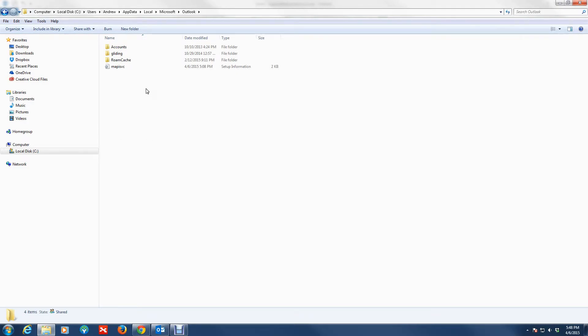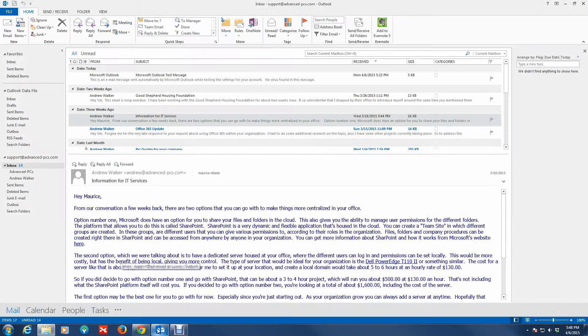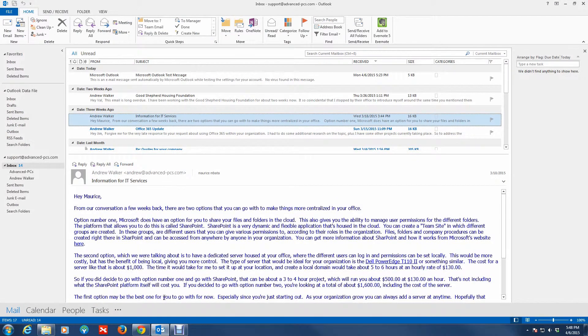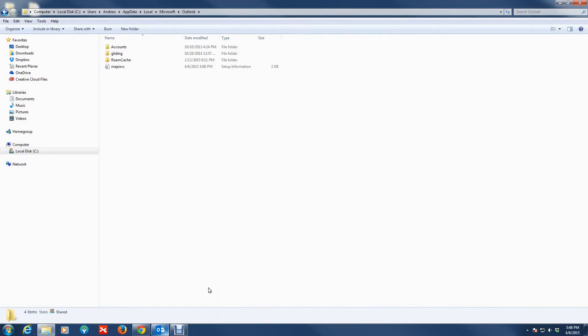Now this is where the PST file would be located. But because, like I said before, I really don't use Outlook and I just really created this account just for demonstration purposes, there is not much data that was gathered within Outlook for it to create a data file.